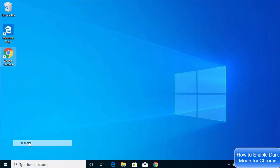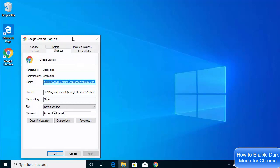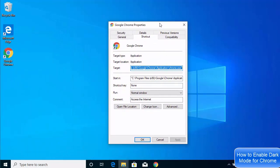Right-click on the shortcut and go to Properties. Here you will be able to see different tabs. What you need to do is go to the tab which says Shortcut, and here you can see the Target option, which shows the path to the Google Chrome executable.